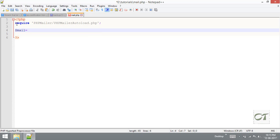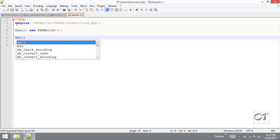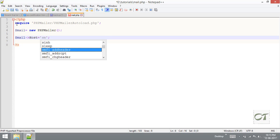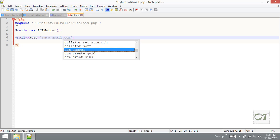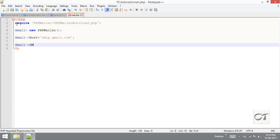Create an object for the class PHPMailer. We need to set up a couple of things. First of all I am going to set host. Host is nothing but the SMTP server address. I am going to use Gmail as my SMTP server, so smtp.gmail.com. After that SMTP authentication - by default it is false, I am going to set this to true.